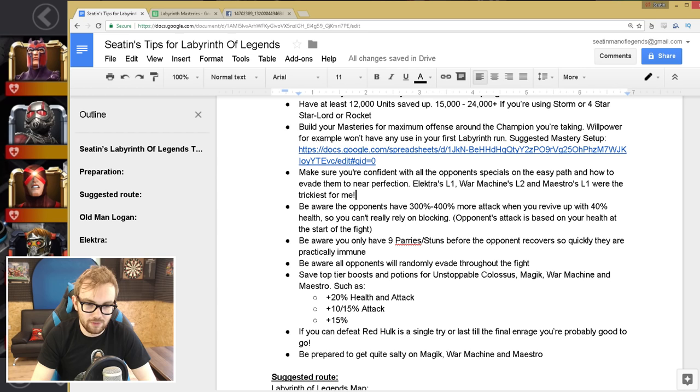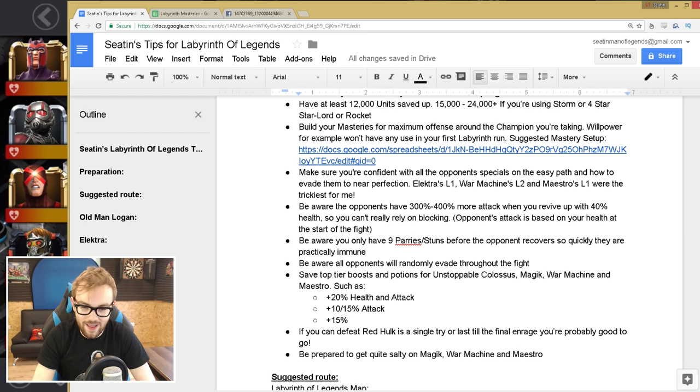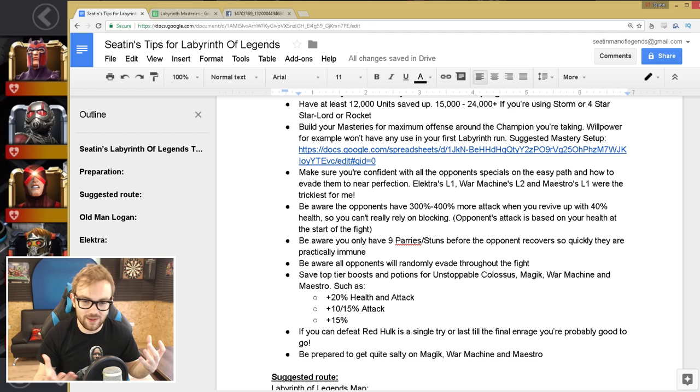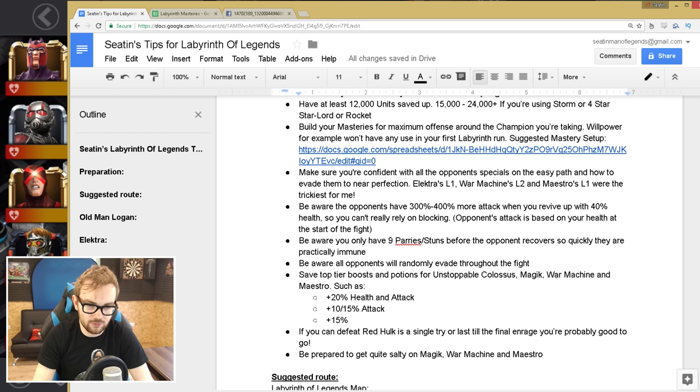And also the next one, which is so much fun and 100% skill-based, is be aware all opponents in the Labyrinth will randomly evade throughout the fight. And I found it wasn't so bad in most fights, but Maestro was the worst. Like every fight on Maestro, I swear I'd have two or three evades. And there are points where you'll just get an evade at such an awkward time, maybe when you're firing off a special two or something and they'll evade the second component on your Star-Lord and you'll just get hit after that. And there's nothing you can do, no reaction you can do. It's really annoying. I wish they didn't have that. It's really stupid.